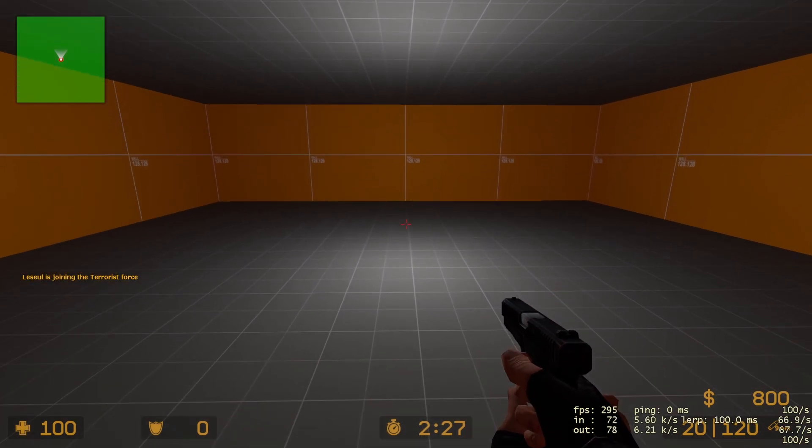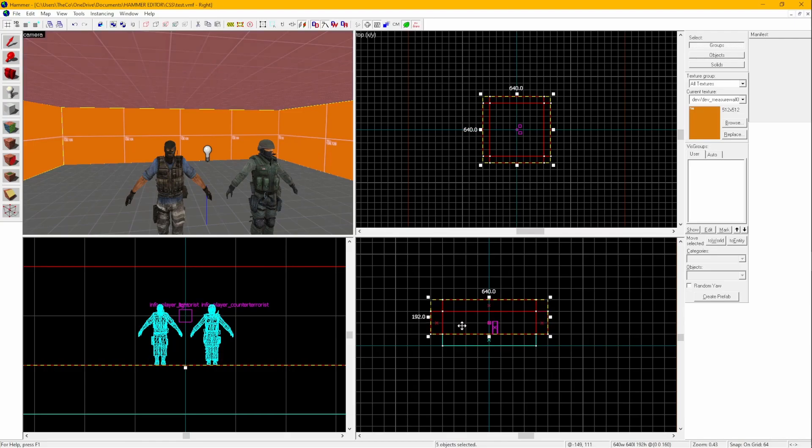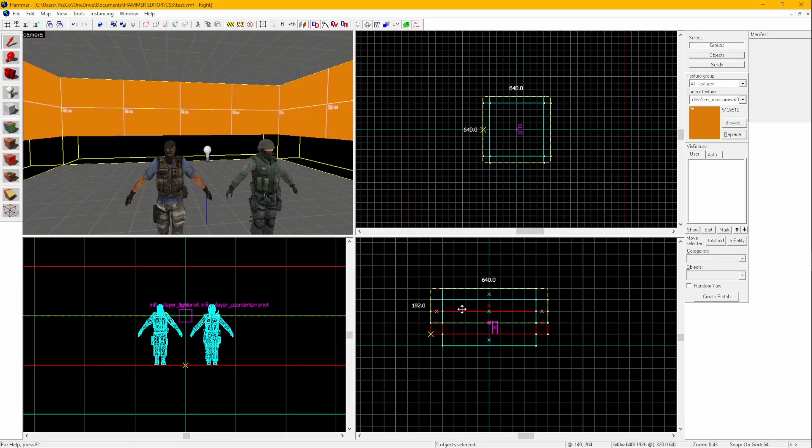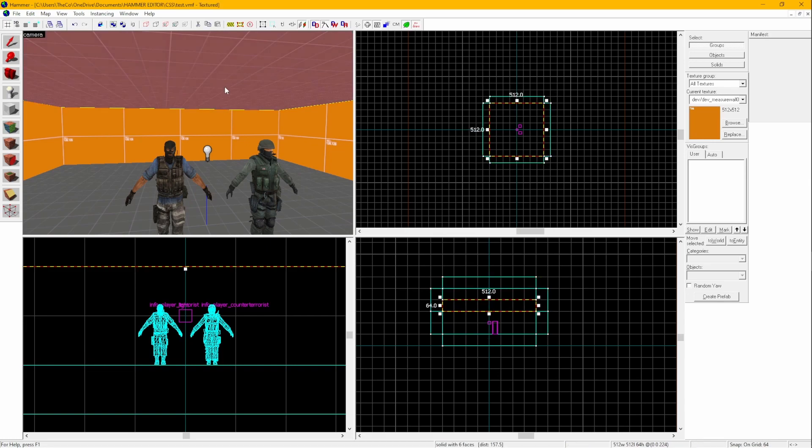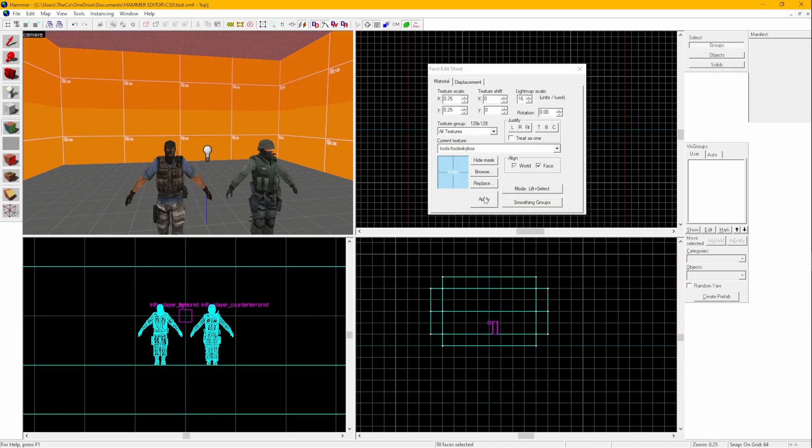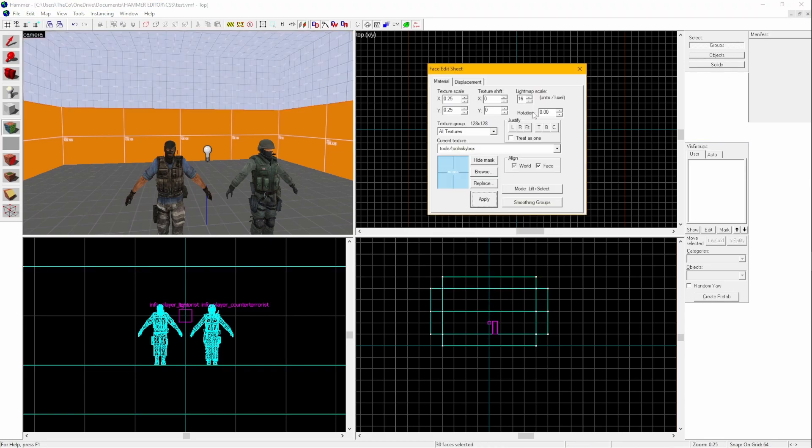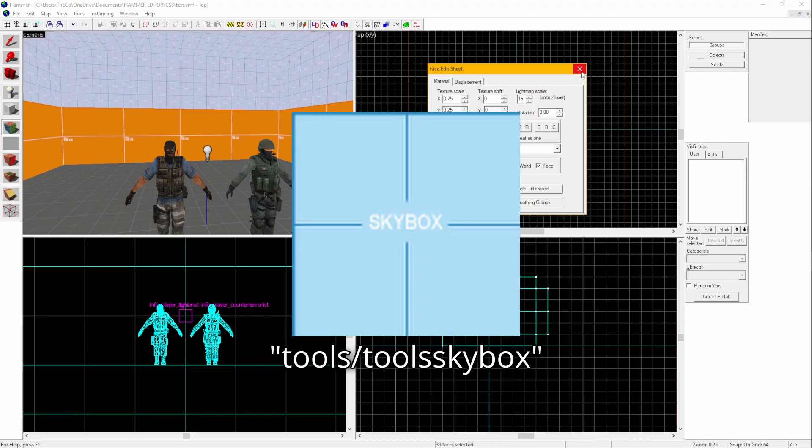You now have a playable map. If you also want to see the sky, you can open up the ceiling with a second set of walls, and change the textures for those blocks to be skybox textures.